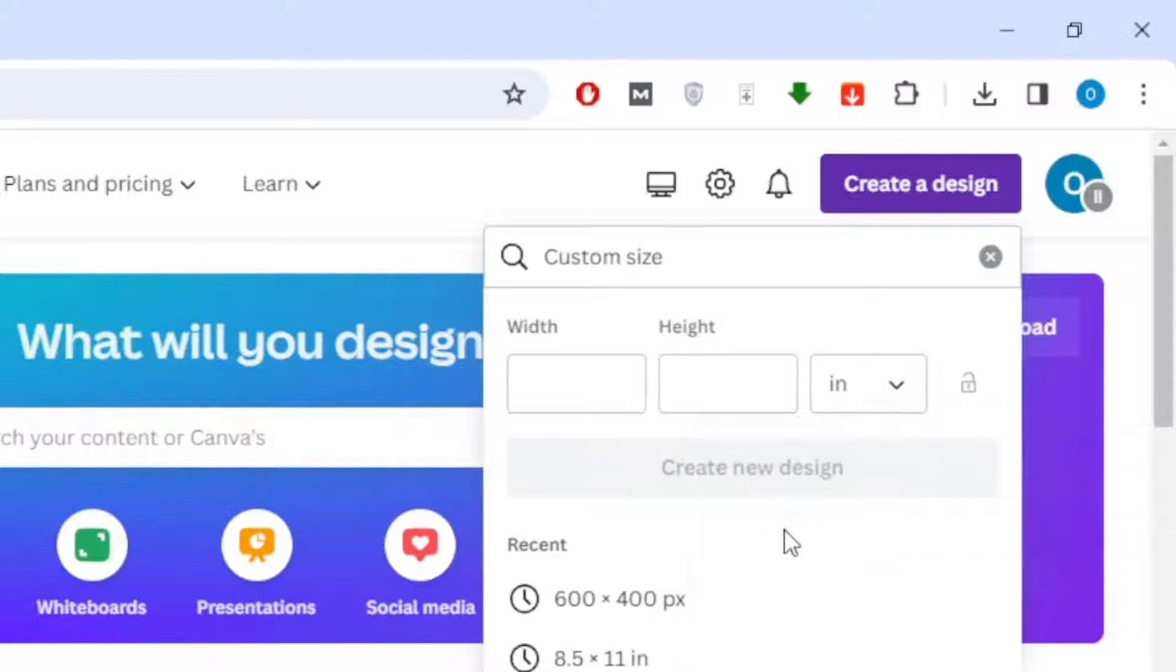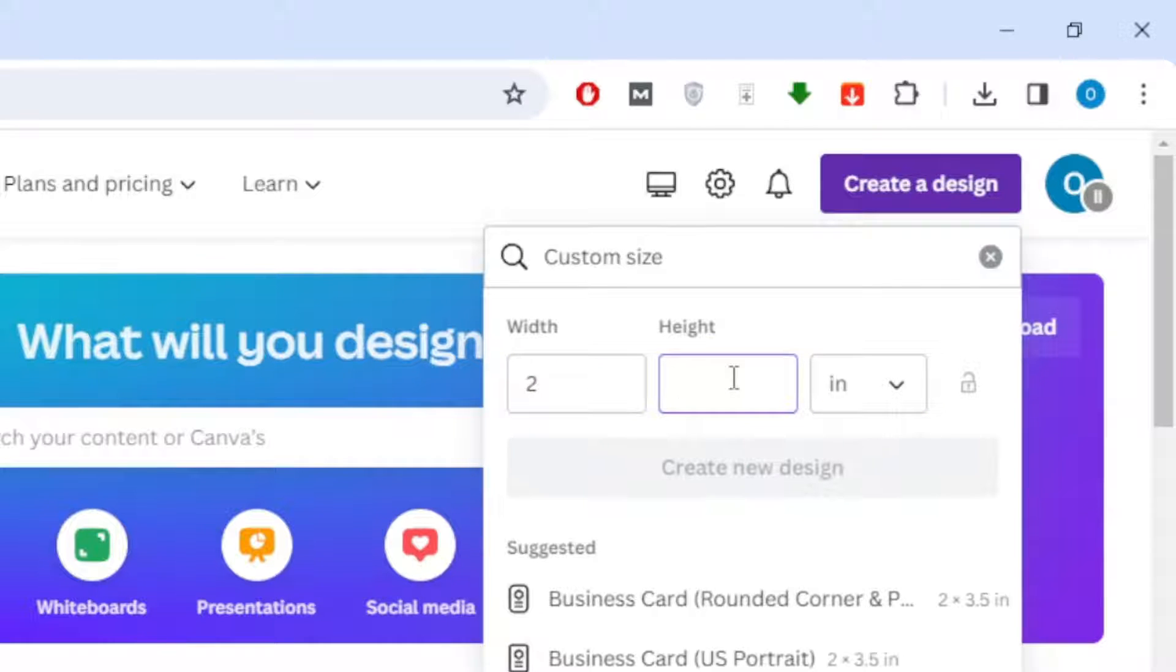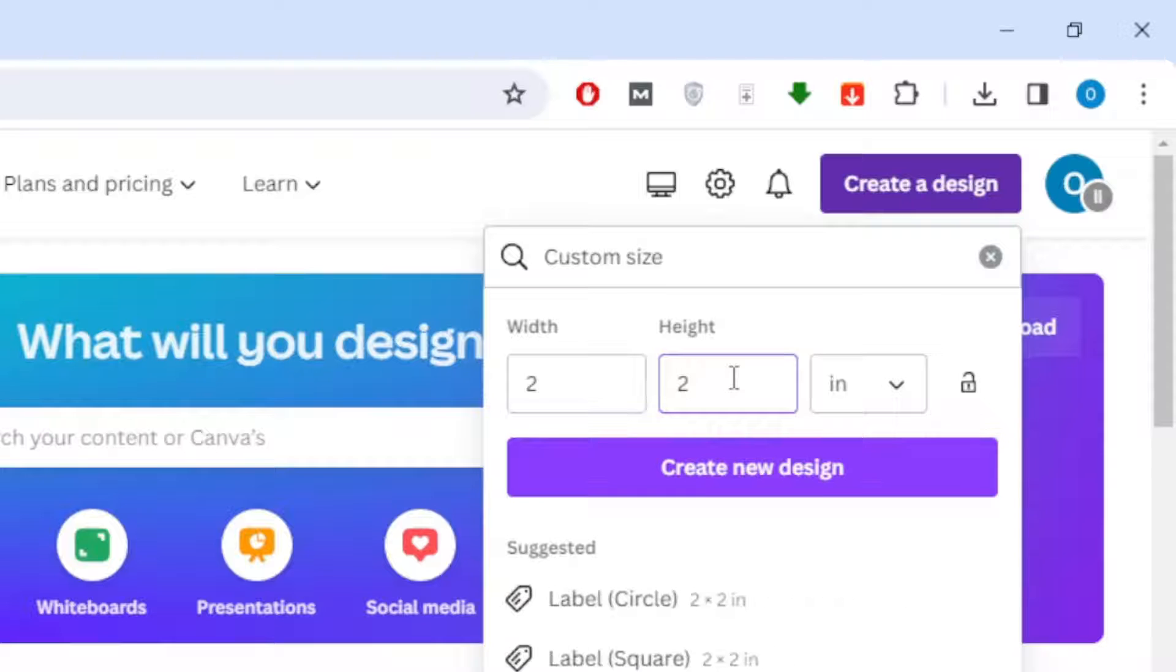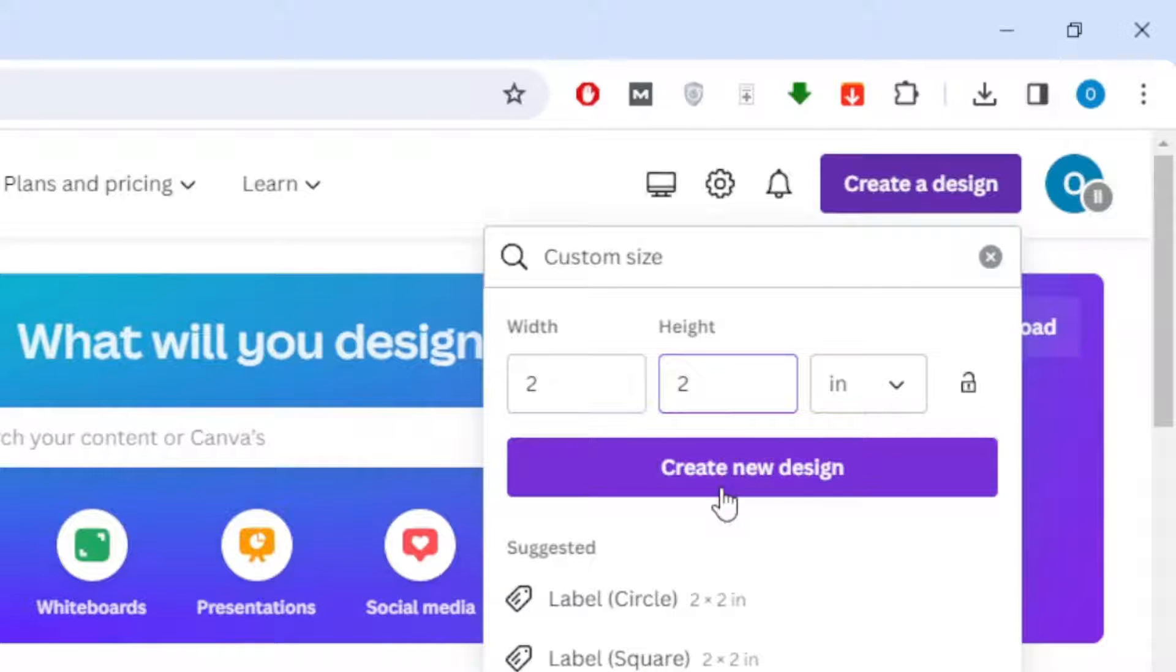Then write 2 in the width and write 2 in the height. After that, click on Create New Design.